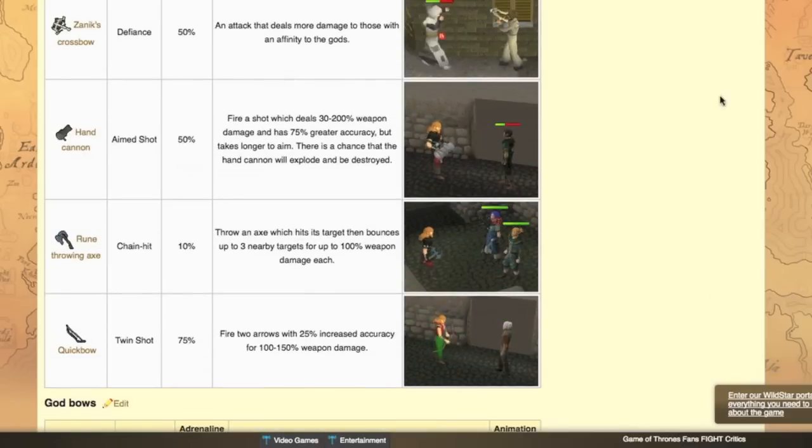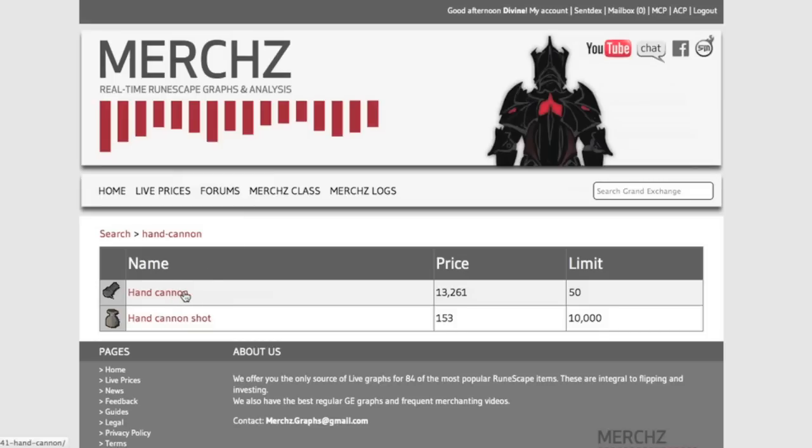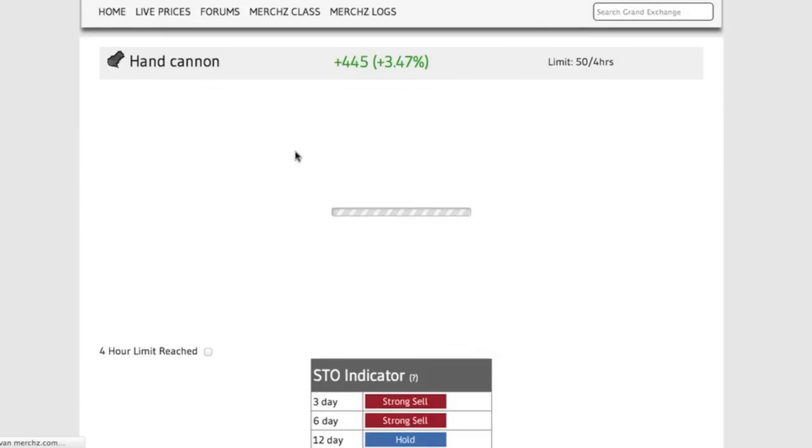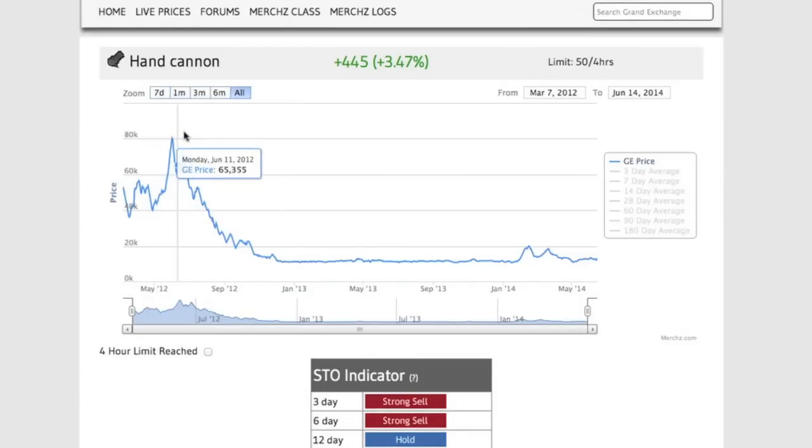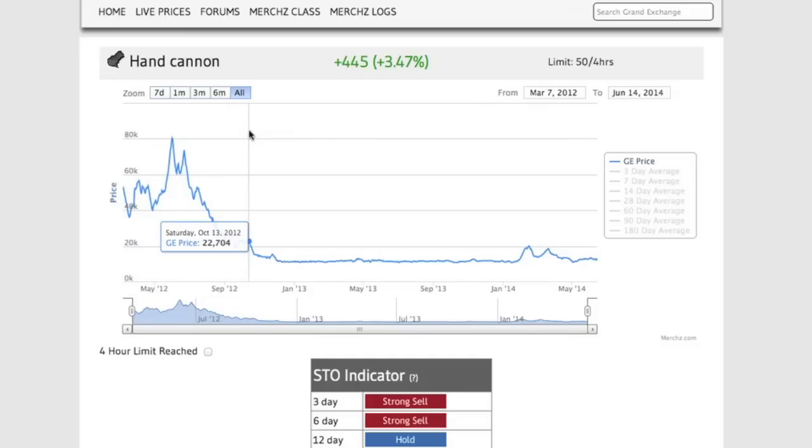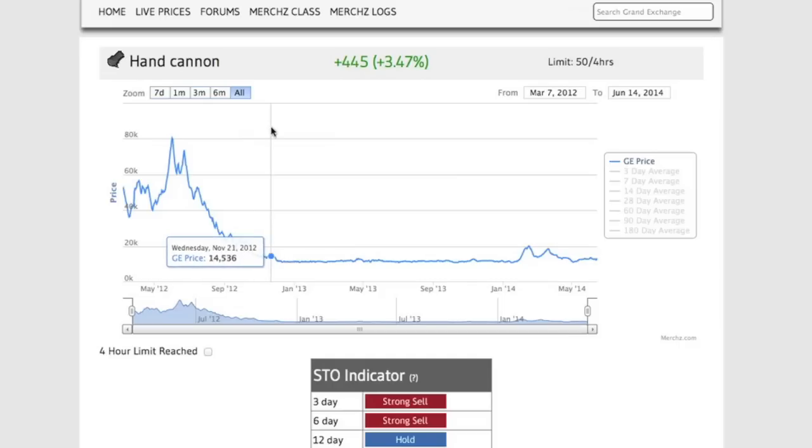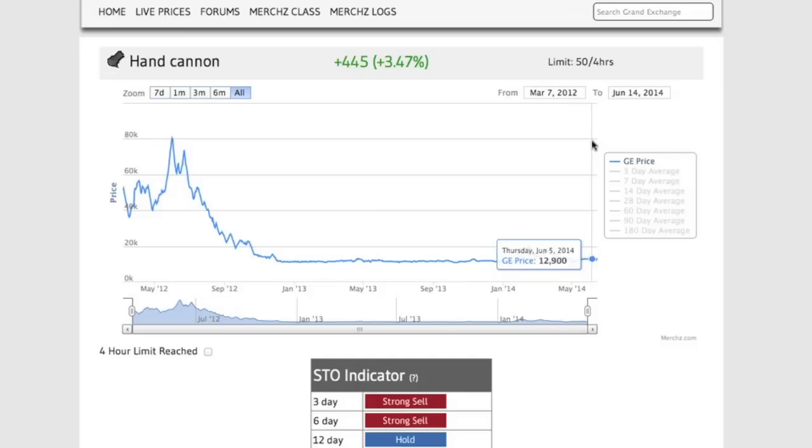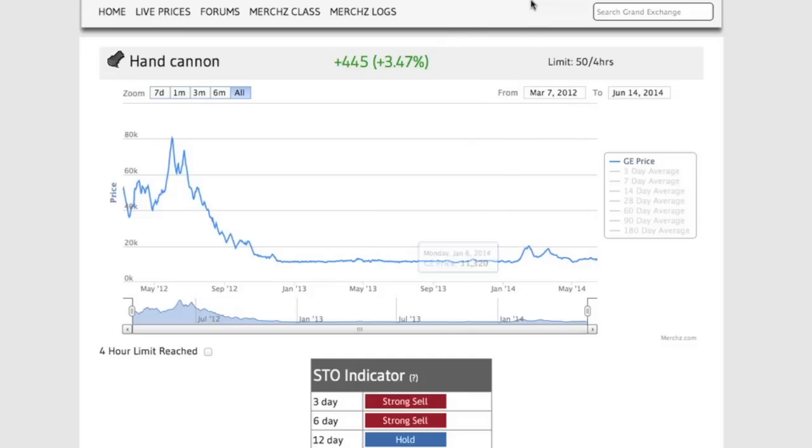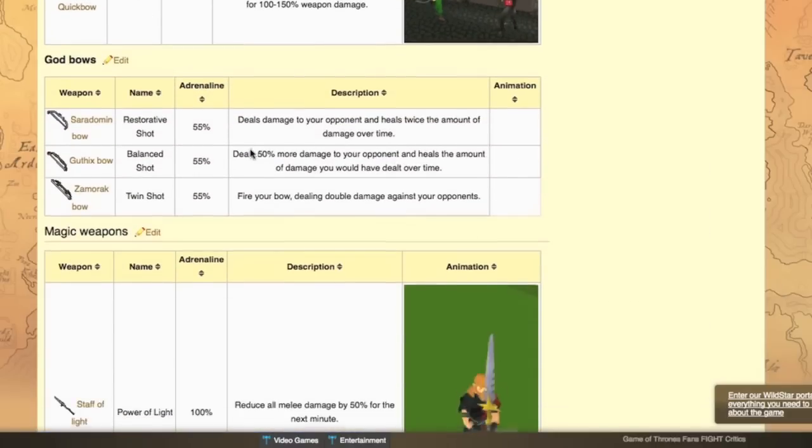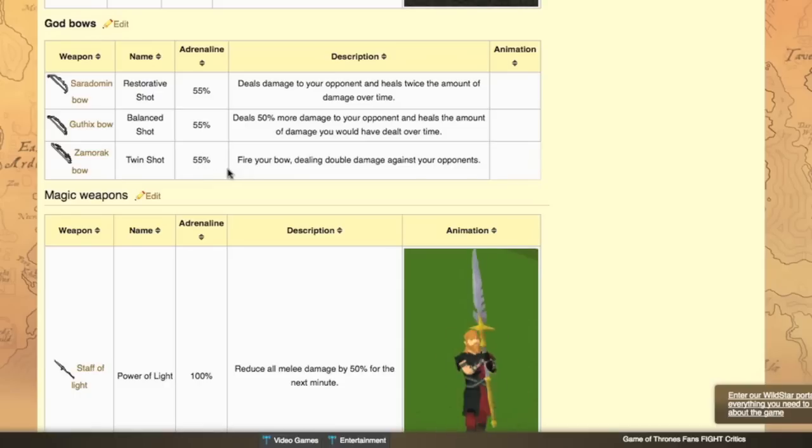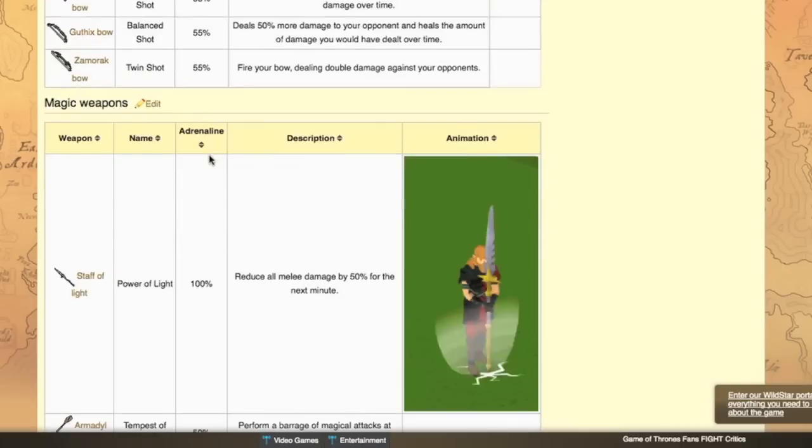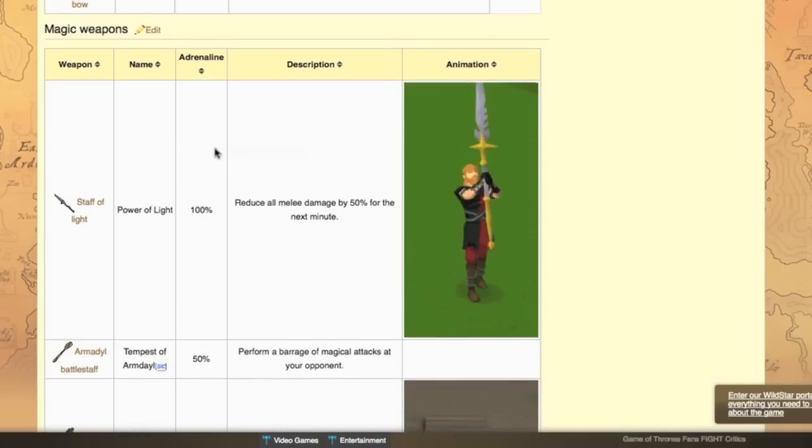So we can move on here. The hand cannons, obviously these have been worth hardly anything for a very long time now. A lot of people were asking me about them but I didn't really understand it because they're only worth 13k. Like when EOC was introduced they were not even worth 20k anymore. They were about 15k. That's also what they are right now, around the high alch level. So I don't really understand why people think that these are going to rise a lot. That's it for ranged. Well Zamorak bow is an option but you cannot do two special attacks in a row and it's a level 55 weapon. So again, you might as well pick a dark bow over this.